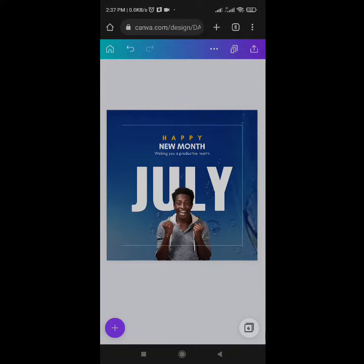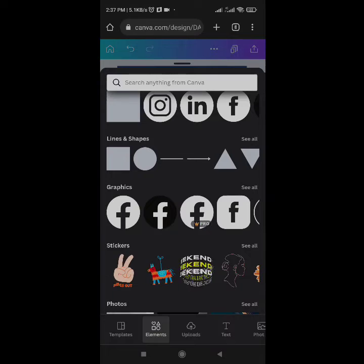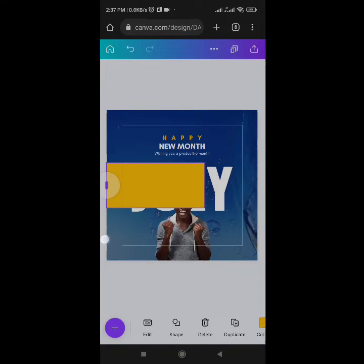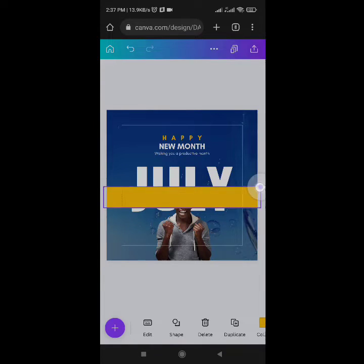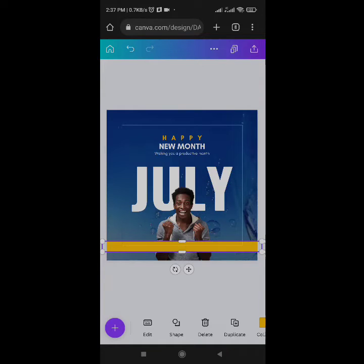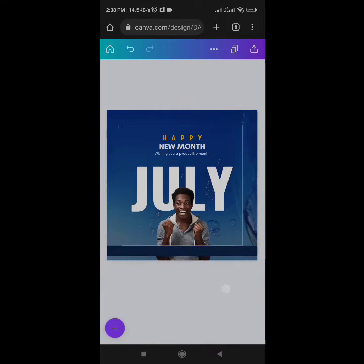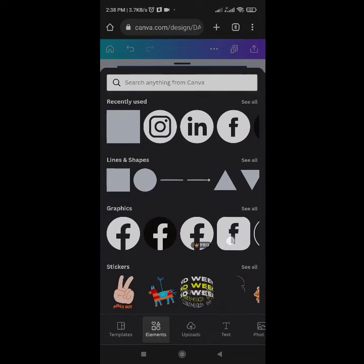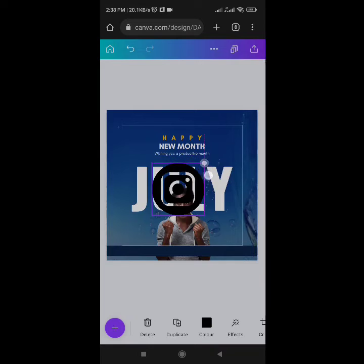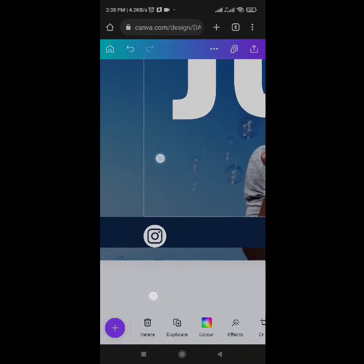I want to include my social media handles now. Come to the plus icon, go to Elements, under Lines and Shapes click Rectangle. Drag to adjust. I'll change the color to deep blue. Then come to the plus icon to include my icons — search for Instagram. I'll change it to white and reduce it a bit.